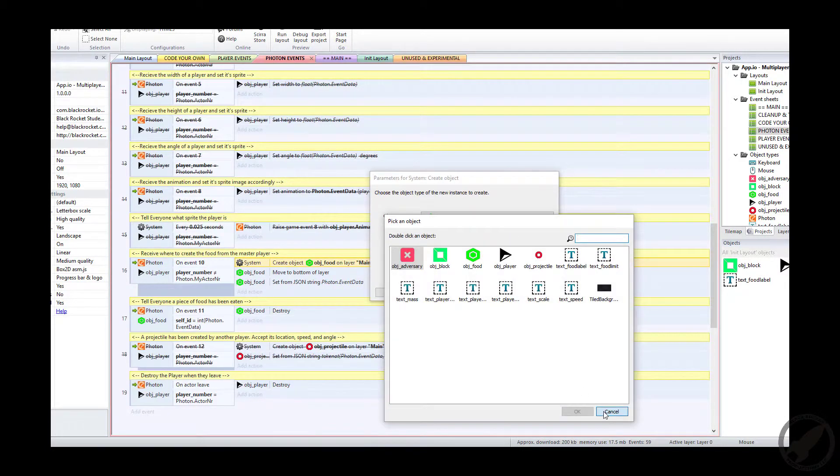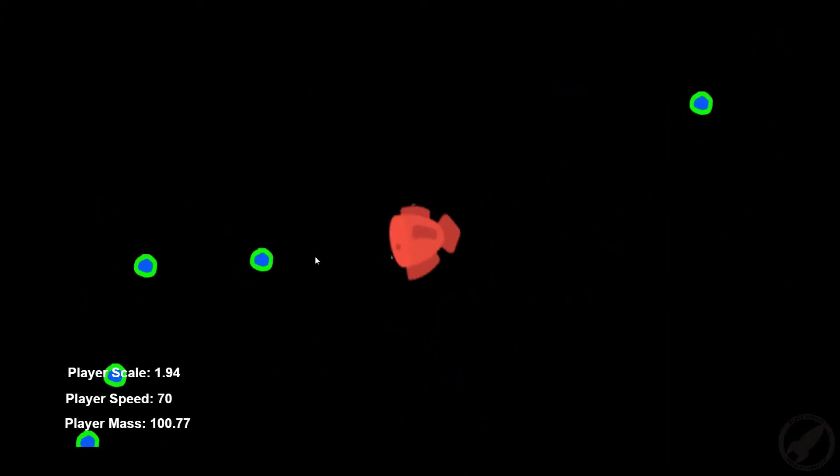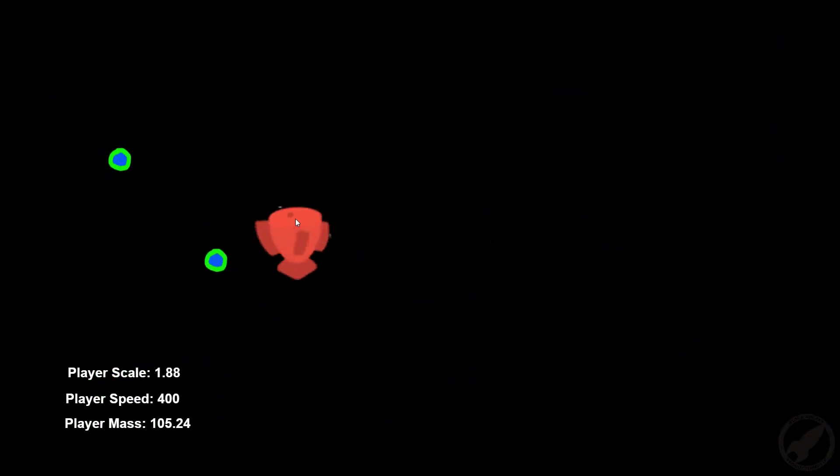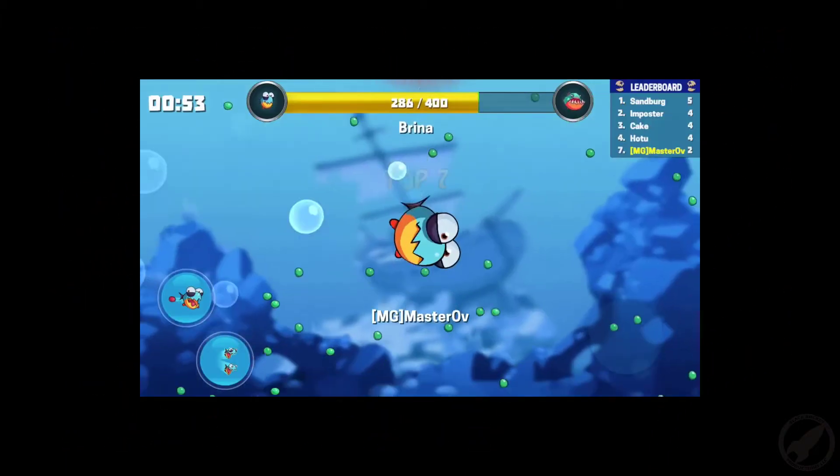By the end of the course, you'll have your very own IO-style game that you can share and play with friends and families online, needing only a web browser.